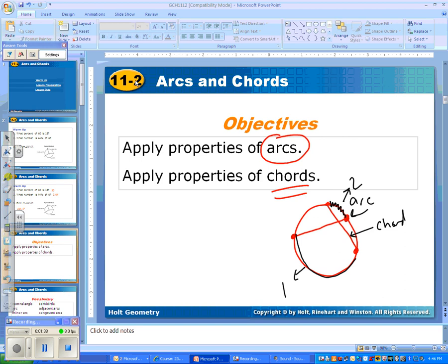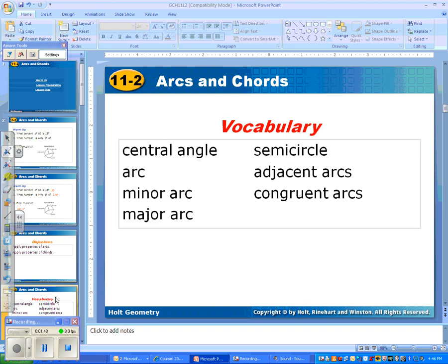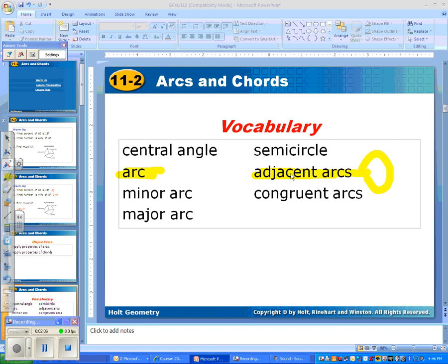I'm splitting 11-2 up into two different videos because there's a lot of stuff in here. This one's going to be more vocabulary and elementary geometry, and in the second video we do more of the fun stuff. Again, there's lots of vocab. We already talked about what an arc is — the outer part of the circle. Adjacent arc — adjacent means right next to — so adjacent arcs are two arcs that are touching or right next to each other.